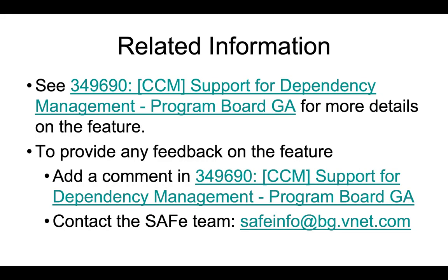See the work item 349690 for more details on the feature. To provide any feedback on the feature, add a comment in the work item or contact the SAFe team.